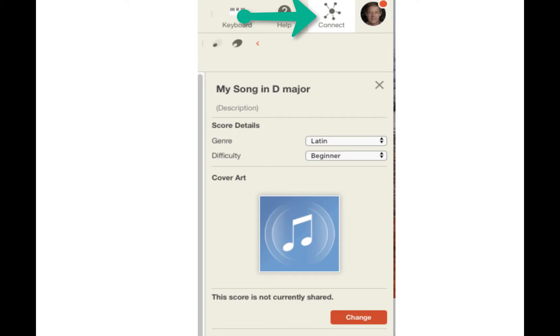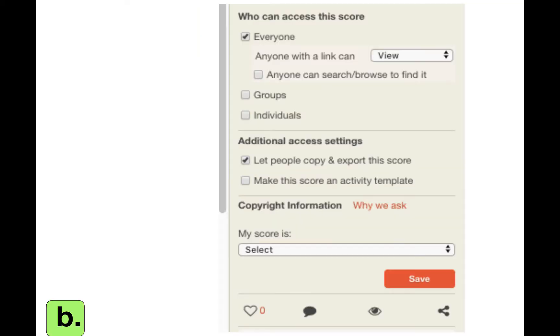In this lesson, you will learn how to share your score so that other people can see and play it online.